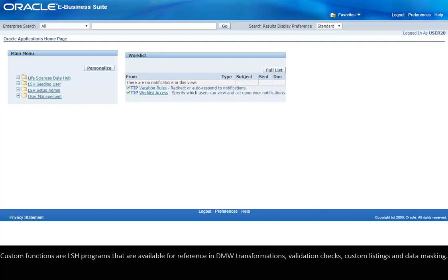Custom functions are LSH programs that are available for reference in DMW transformations, validation checks, custom listings, and data masking.